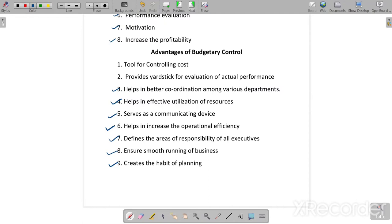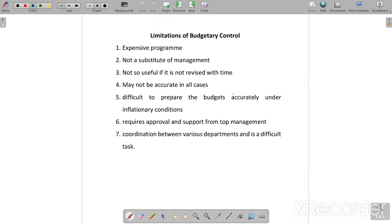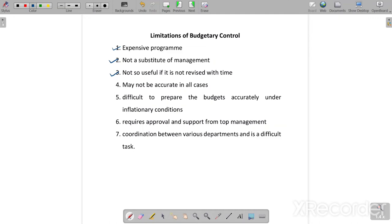Now, the limitations of budgetary control. First, it is an expensive program and is not suitable for small companies. Next, it is not a substitute for management — budgetary control helps management but cannot replace it; budget is only a tool. Next, it is not useful if it is not revised from time to time: if we make the same budget repeatedly without revision, it will not be useful because business conditions are changing constantly.